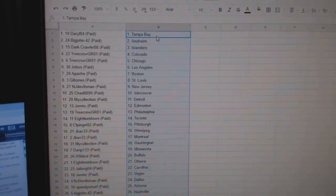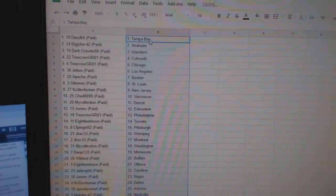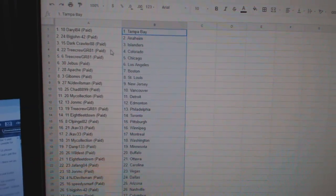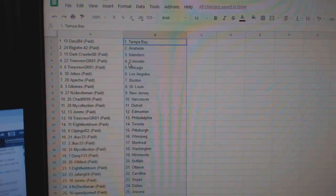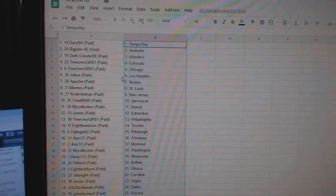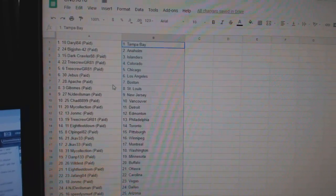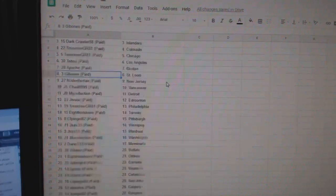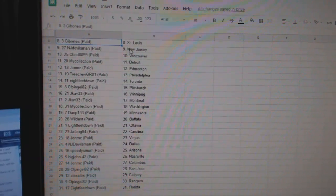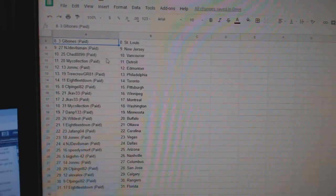So Daryl has Tampa, Big John Anaheim, Dark Collar Islanders, Tree Crew Colorado Chicago, G-Bus LA, Apache Boston, Gibbon St. Louis, and J-Double Man New Jersey.